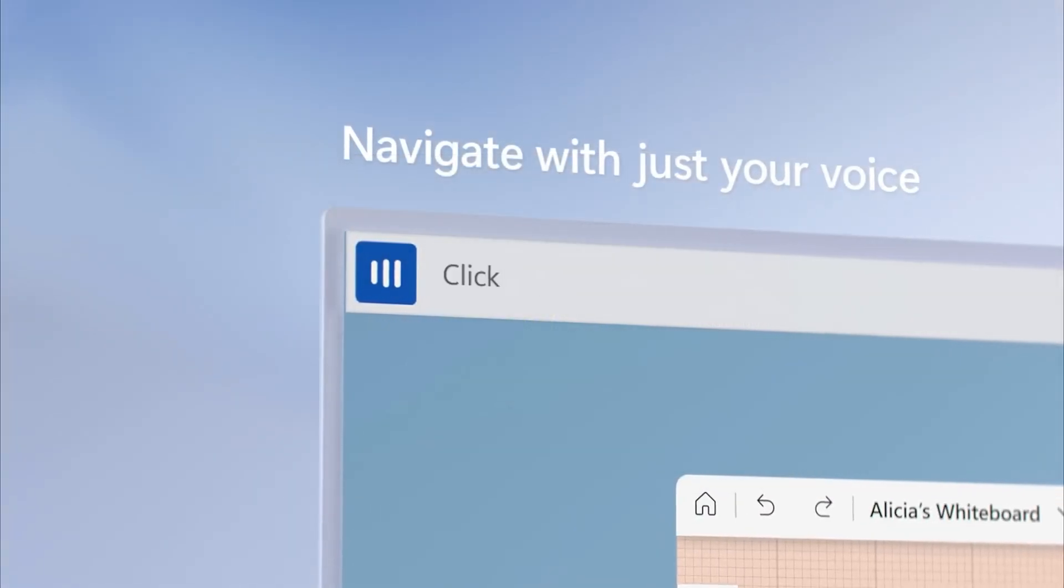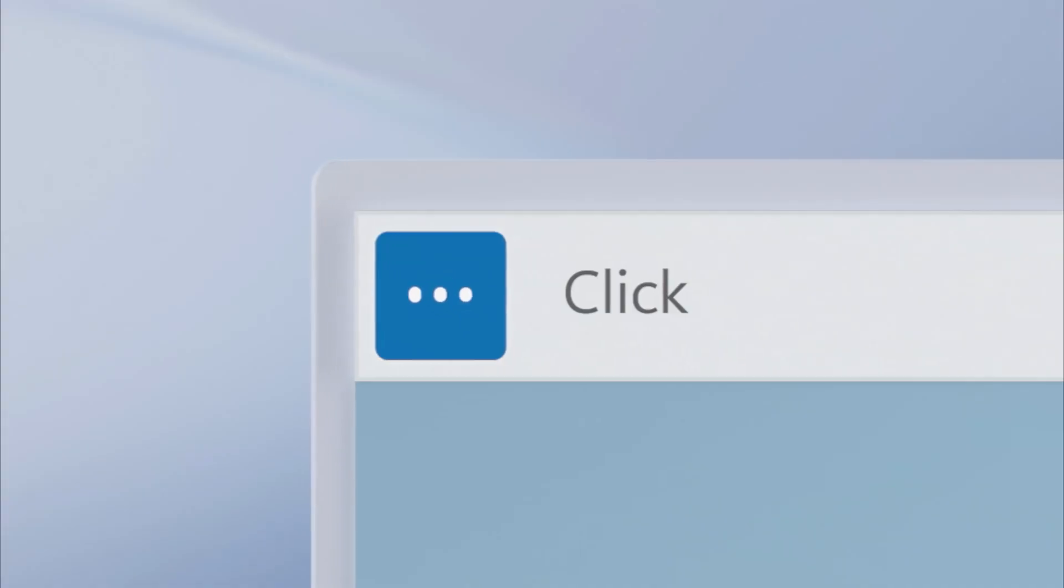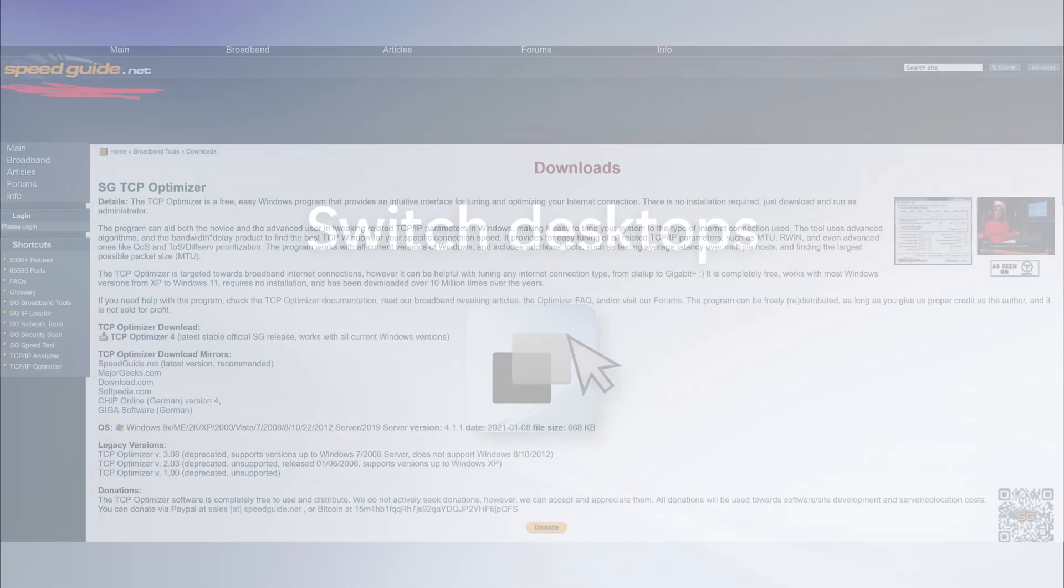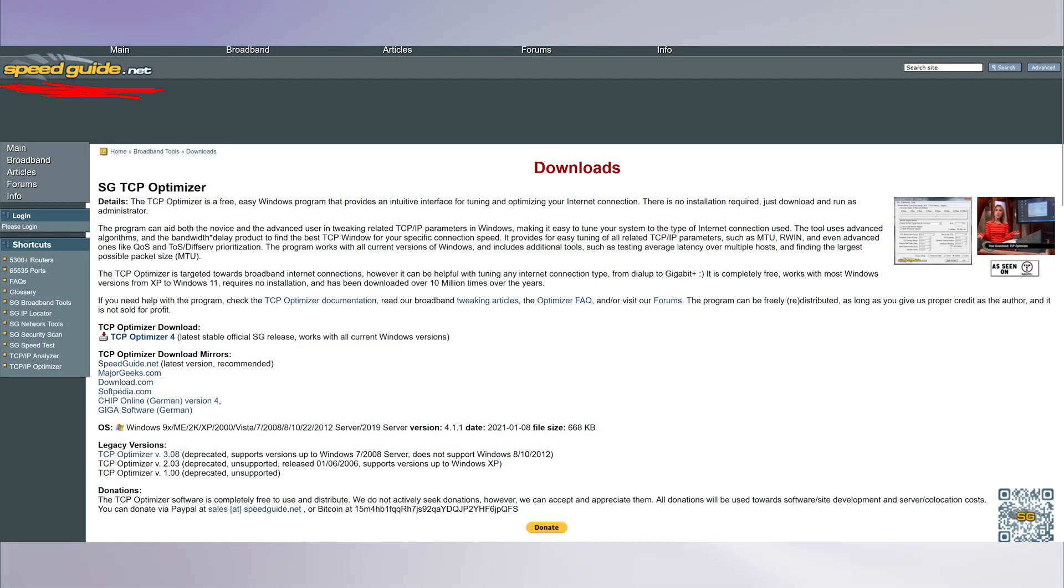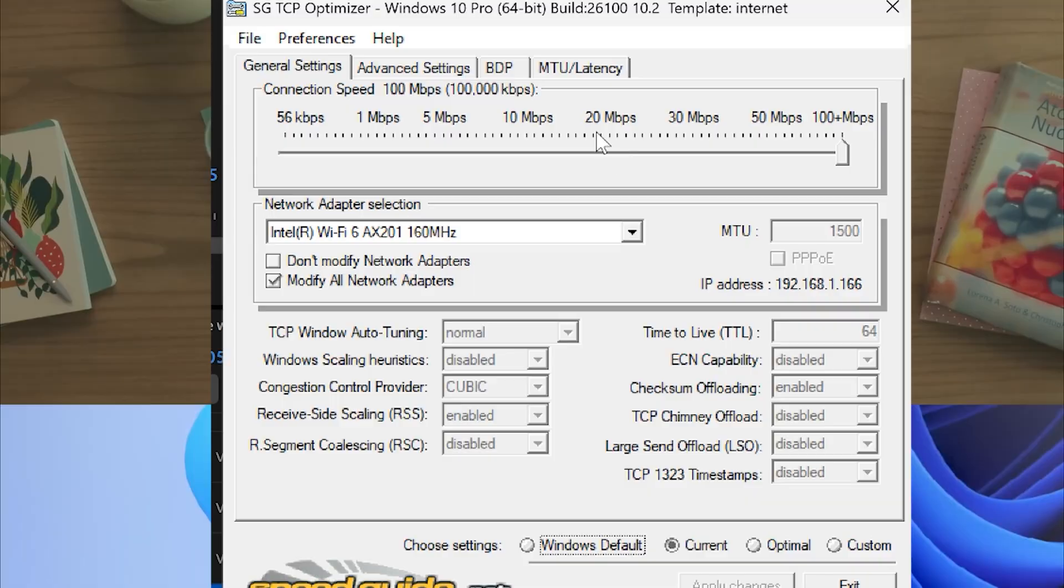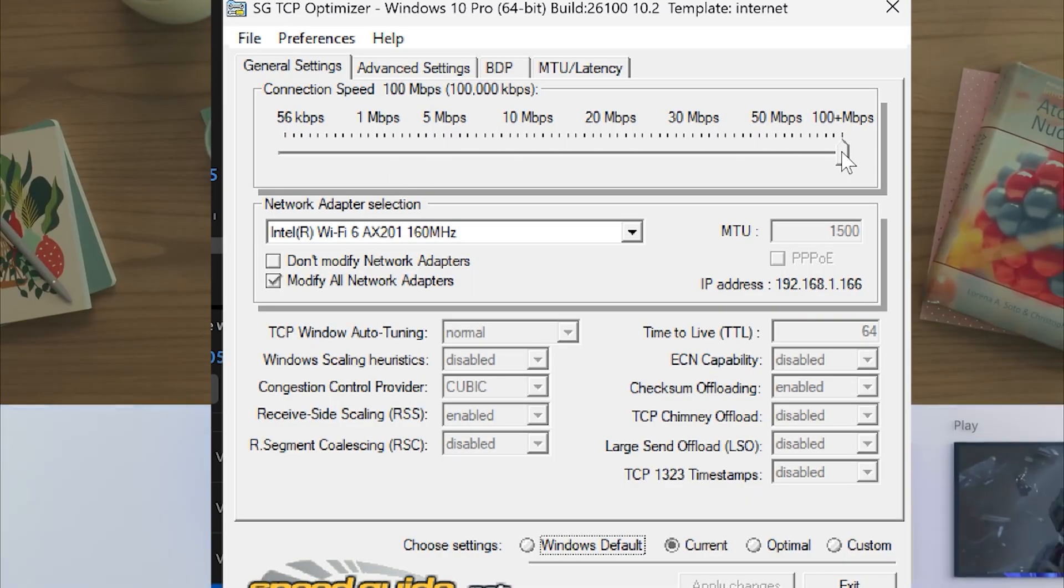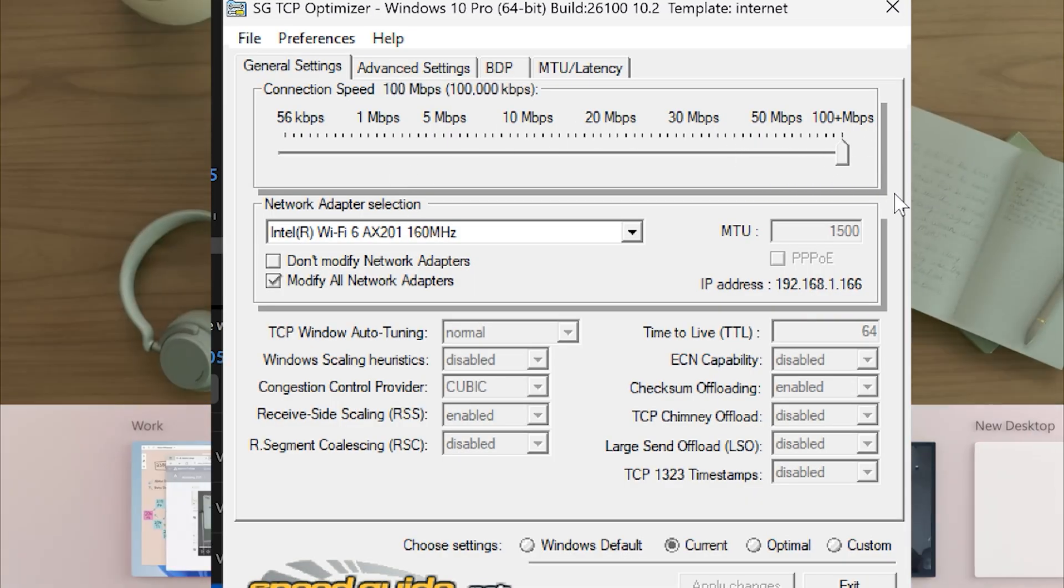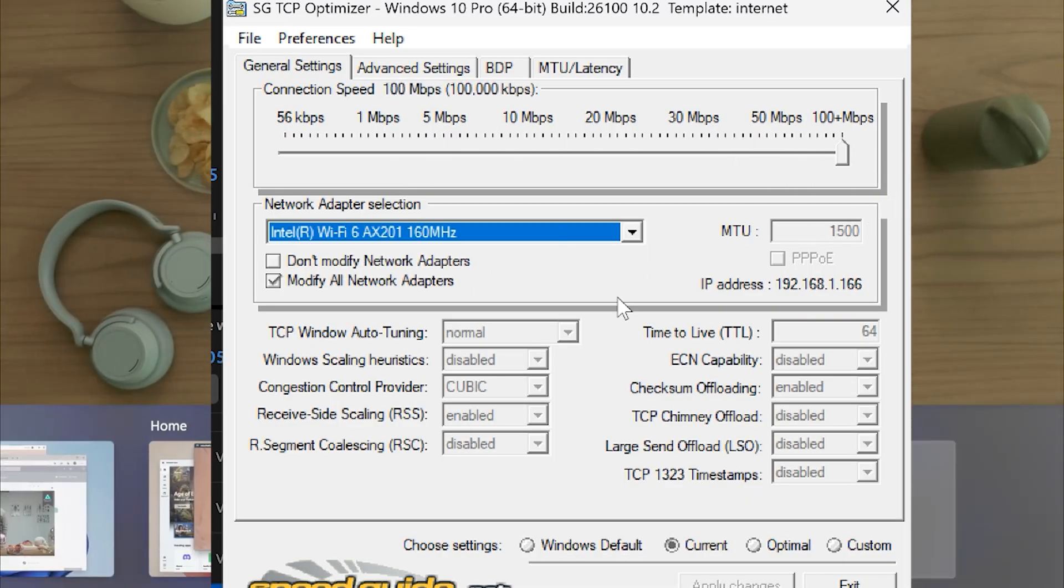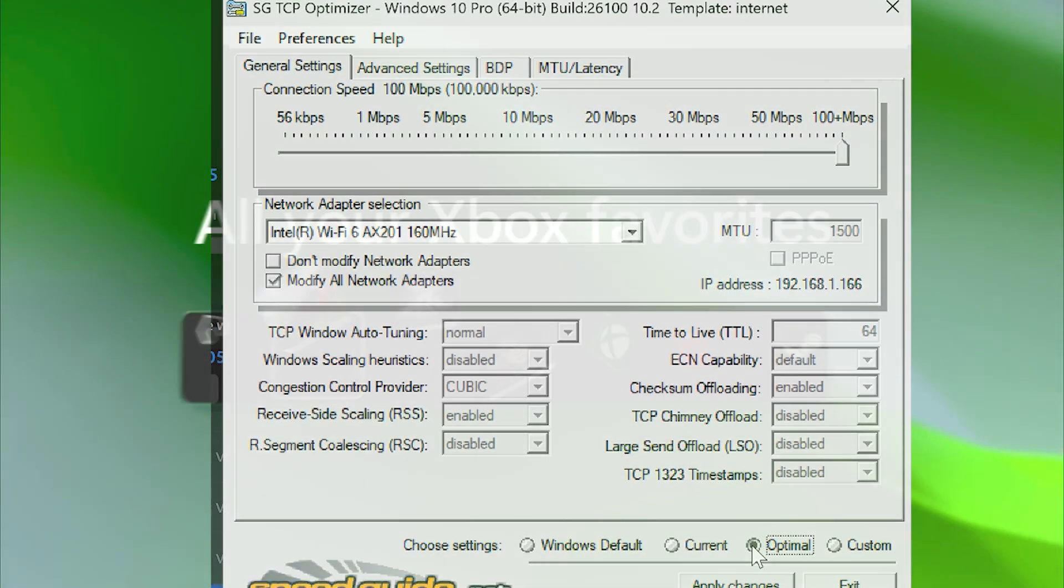Now, about the network foundation. Step 1: Install TCP Optimizer. This free tool sets optimal network presets for your connection type. Run it as admin, select your internet speed, hit optimal settings, apply, and reboot. This fixes Windows' terrible default network configuration.